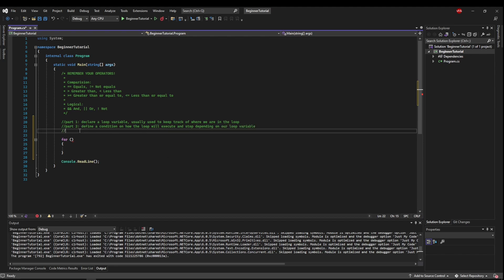And part three, we need to update our loop variable, which happens at the end of every loop execution.